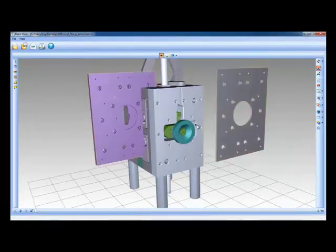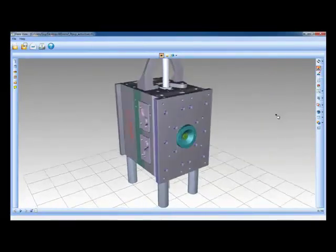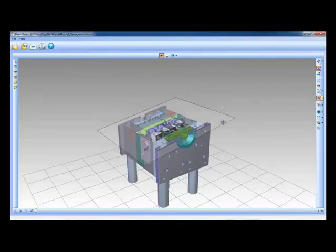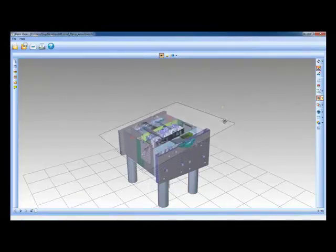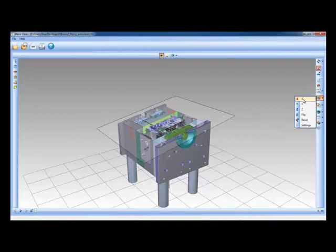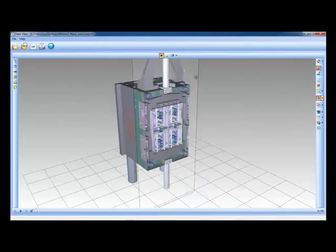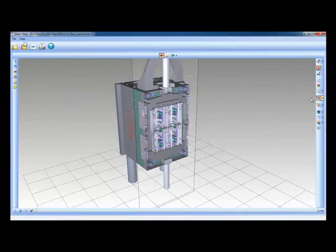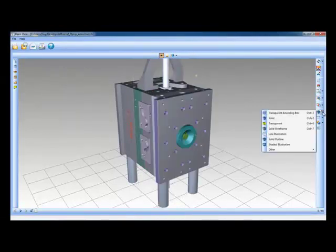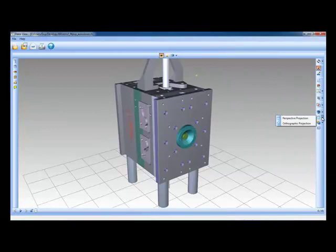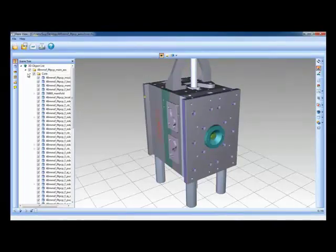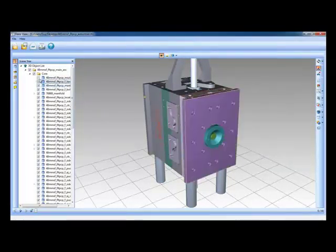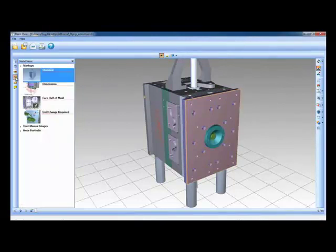Deep View has the same pull apart functionality as Deep Exploration as you can see here. It also features the same cross-sectioning ability and I can manipulate and change the orientation of that cross-section. You can view the model in different modes as in Deep Exploration, for example I can change this to a wireframe or technical illustration mode. And on the left hand side are various other tools. We have the ability to see and access the scene tree exactly as per Deep Exploration and hide and unhide components.